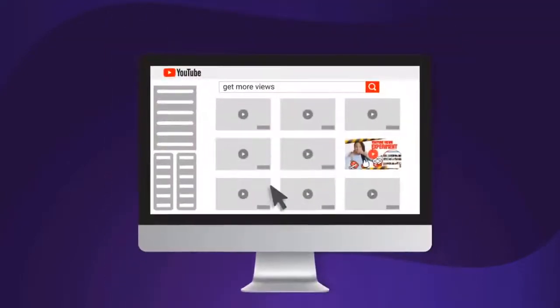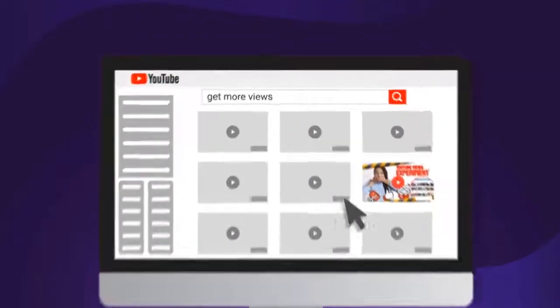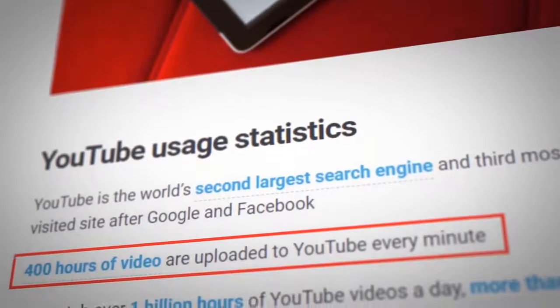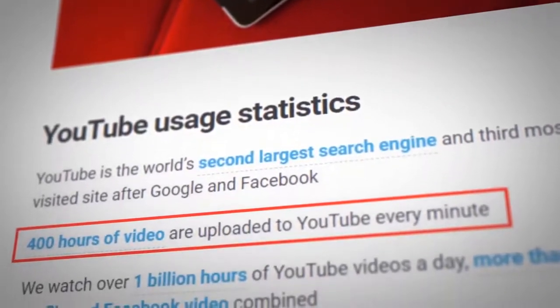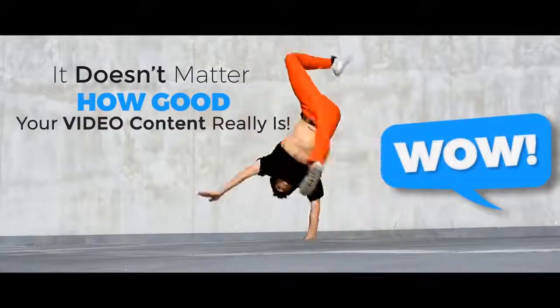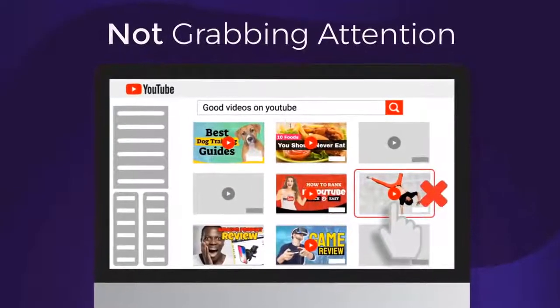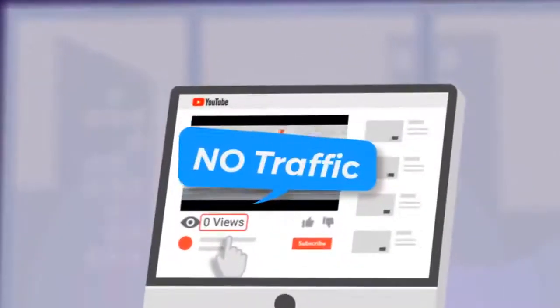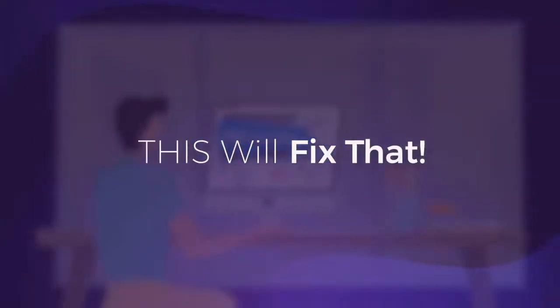What made you click play on this video? It was the thumbnail, right? With over 400 hours of video content uploaded to YouTube every minute, it doesn't matter how good your video content really is if your thumbnails are not grabbing attention. If you ever uploaded a video and got no traffic, this will fix that.